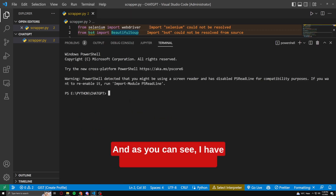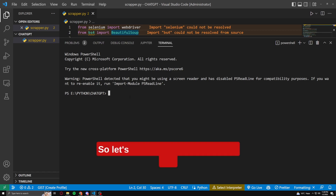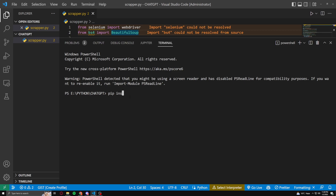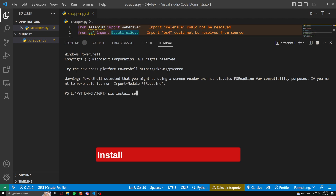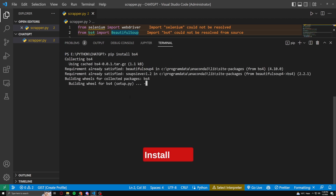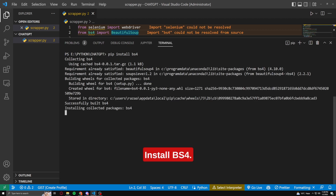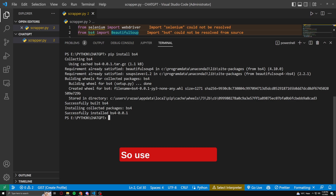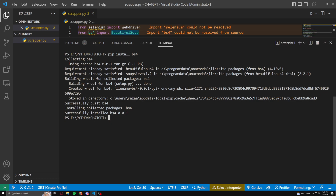As you can see, I have to install Selenium, so let's install it using pip install Selenium. When that's done, install bs4 using pip install bs4.